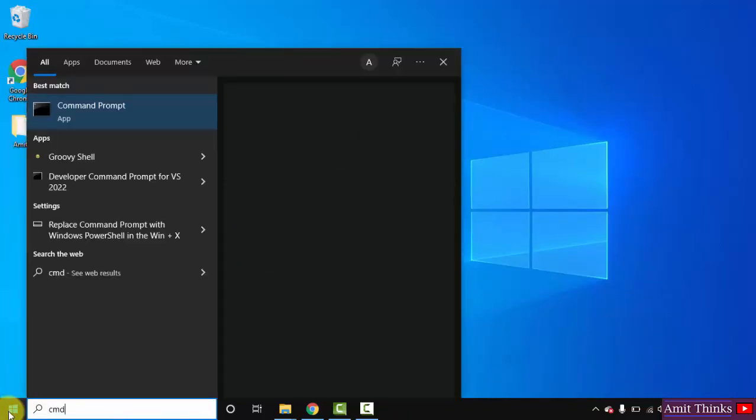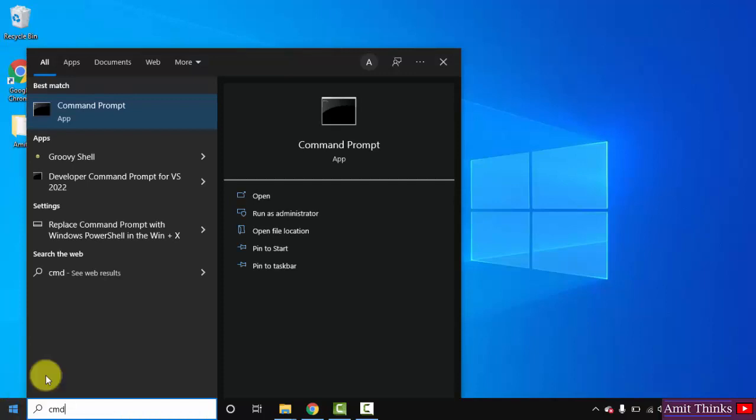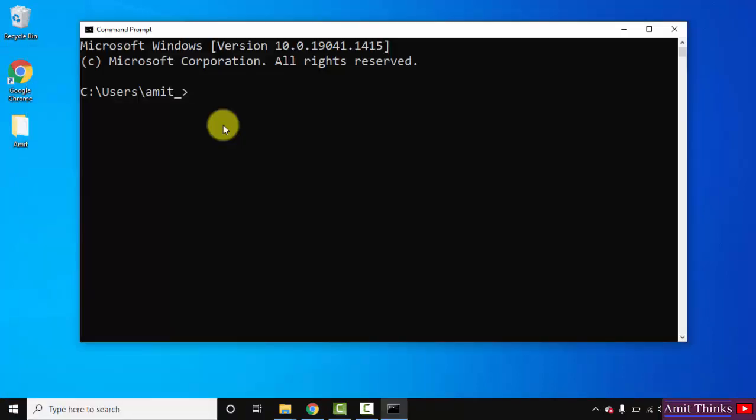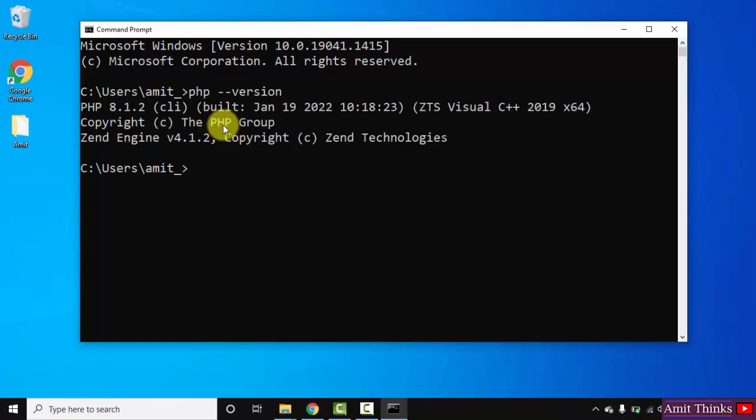Now we've successfully set up PHP. Let's verify. Go to start, type cmd, click on open to open the command prompt. Here is the command prompt. Now type the command: php space hyphen hyphen version and press enter. On pressing enter, if the following is visible, that means we've successfully installed PHP.